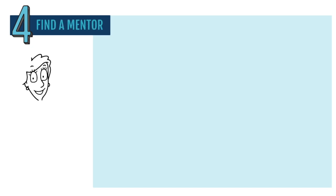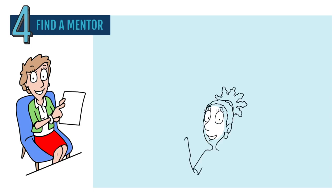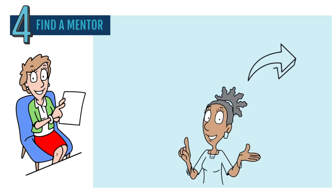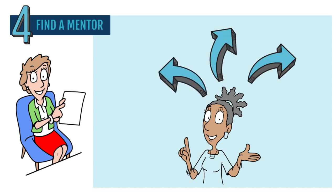Four, find a mentor. Having someone more experienced to give you advice can be a game changer. A mentor can help you figure out what's holding you back, as well as what to do next and how to grow in your career.